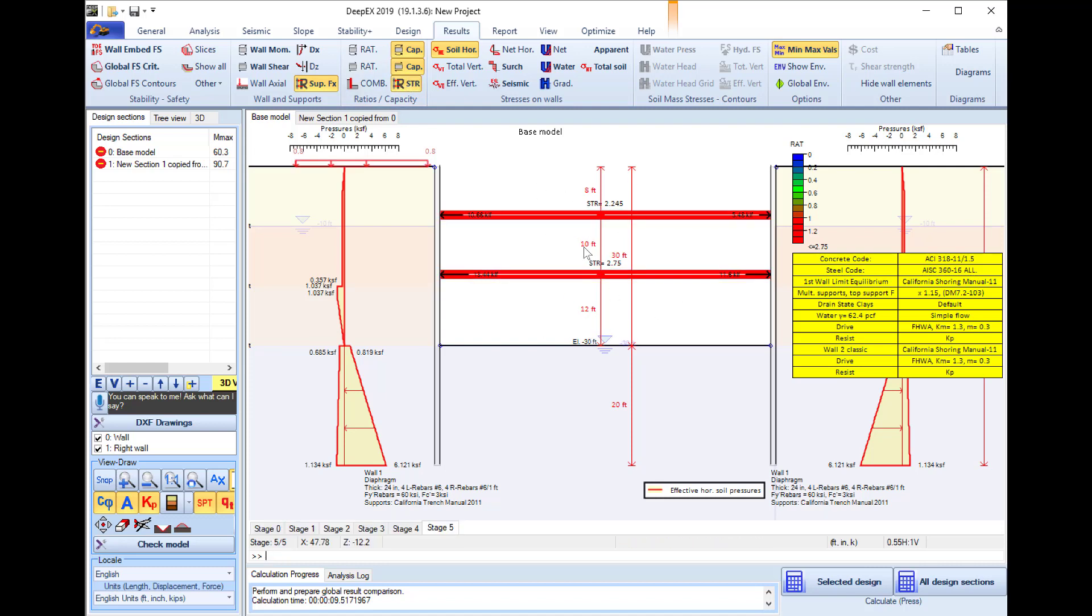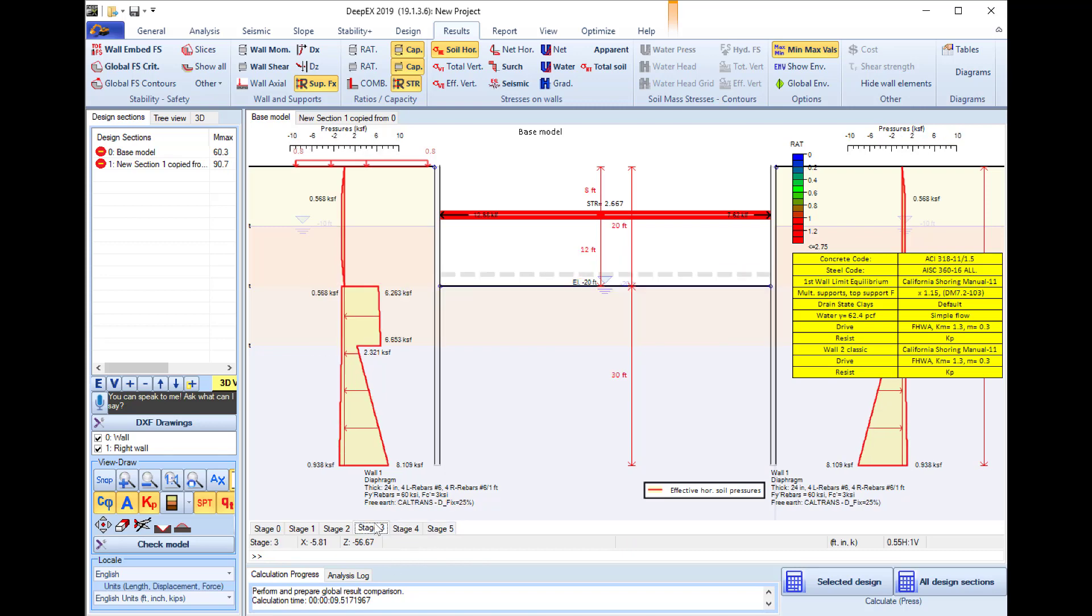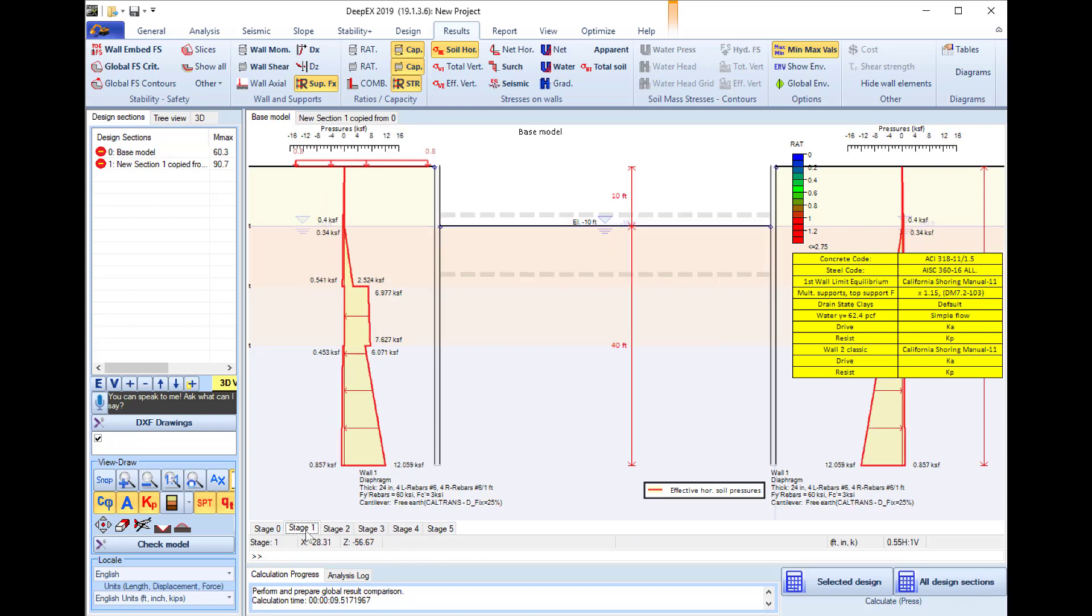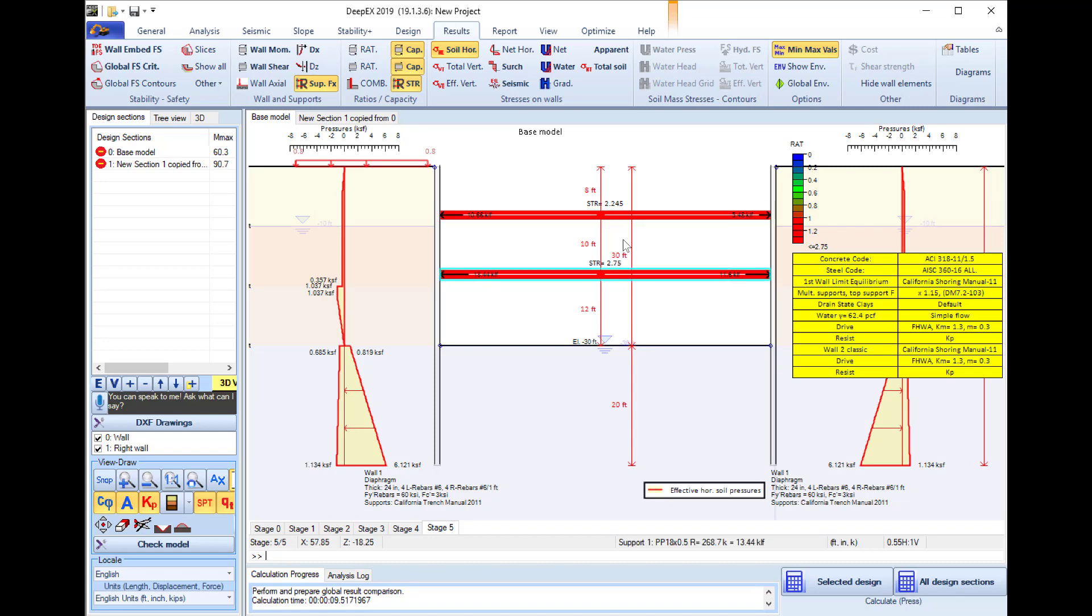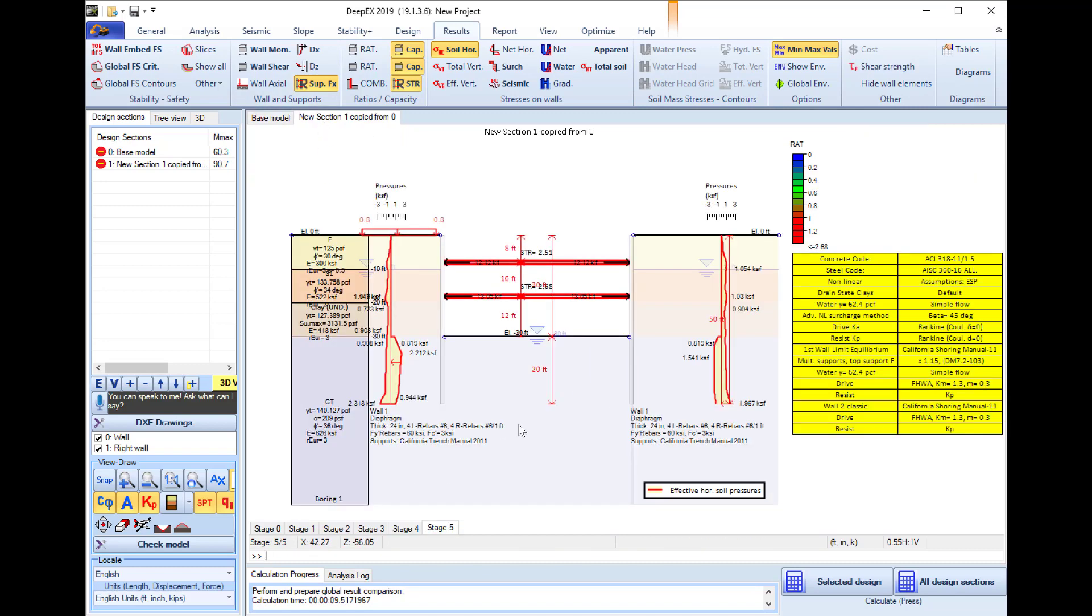So here we see that the supports fail in almost every stage and I can also see that both of my supports fail in both design sections. This means that I can definitely do something to increase the structural capacity of my supports.